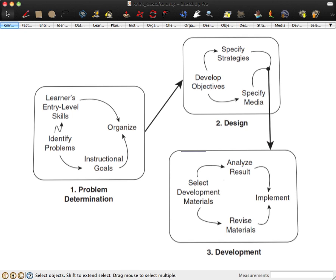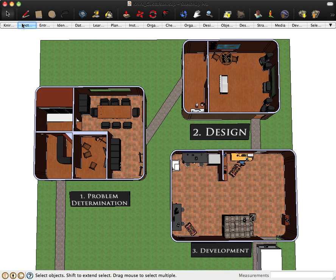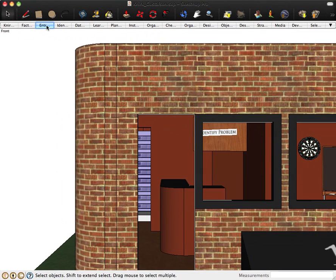So here we have the Nork and Gustafsson ID model as a factory of sorts. You see the different buildings. There's the problem determination building, number one. Number two is the design building. And number three is the development building. Let's go right in there.